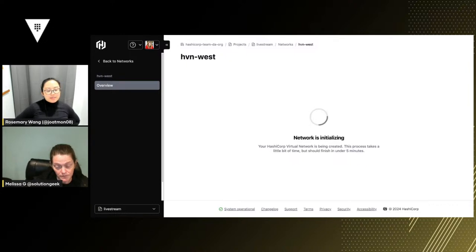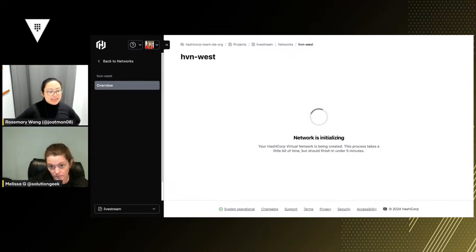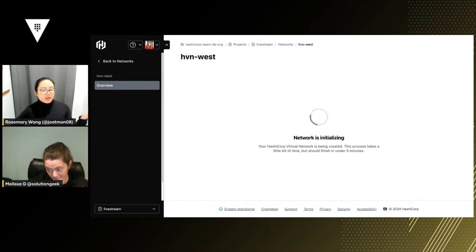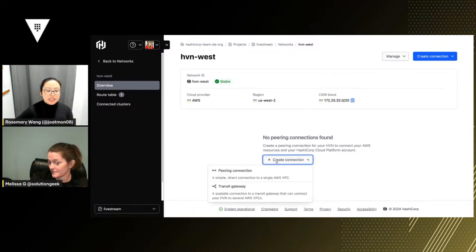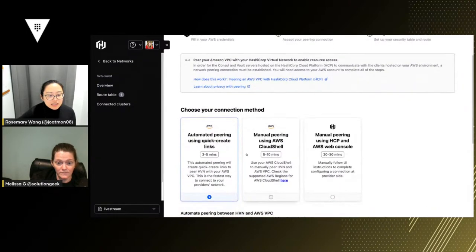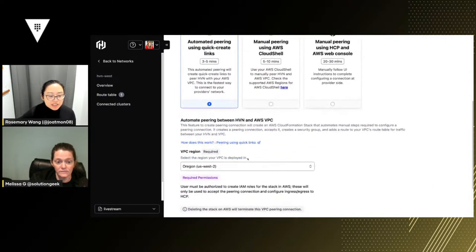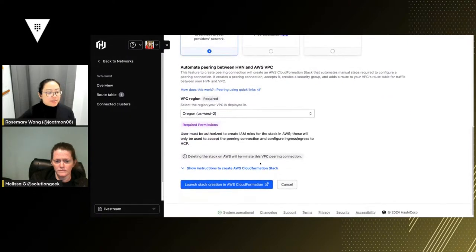If you were to do this not in HCP — if you were doing vault enterprise — you do need to have some connection between your East and your West, between your primary and your secondaries. HCP will automatically do the peering for us when we set up replication. Actually, I think we already have a peering connection so we don't need to add another one. Cancel. So now we have two networks: us-east-1 and us-west.